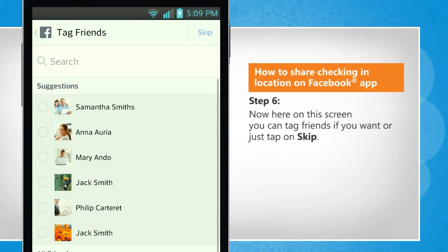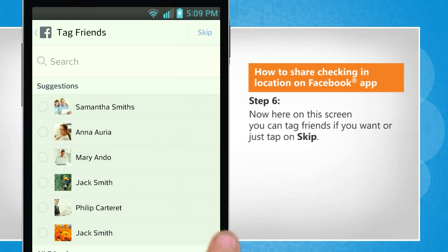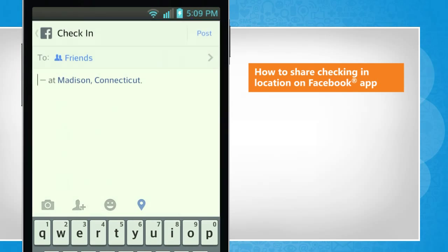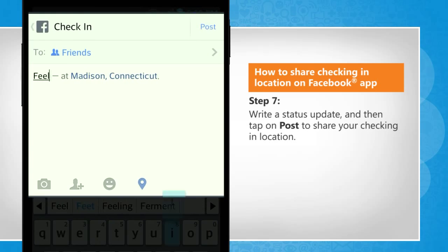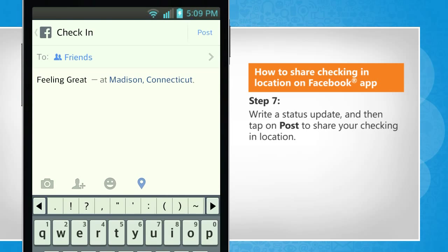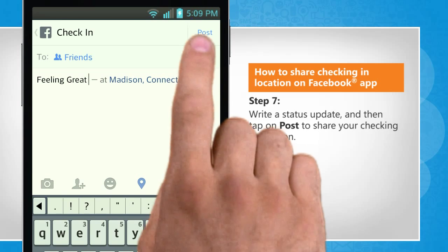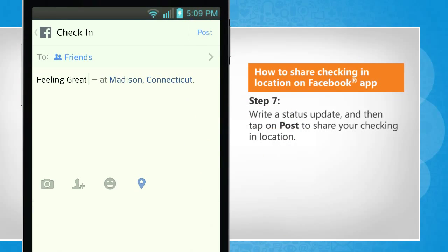Now, here on this screen, you can tag friends if you want, or just tap on Skip. Write a status update and then tap on Post to share your check-in location.